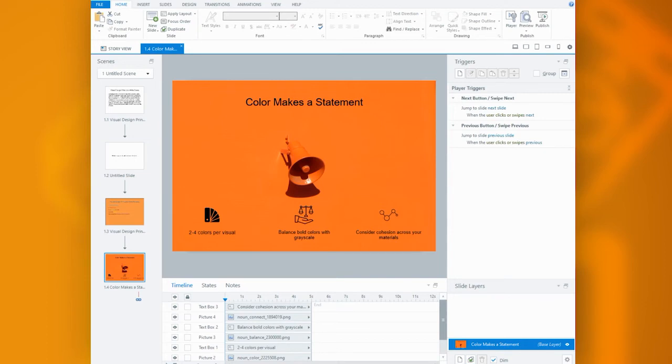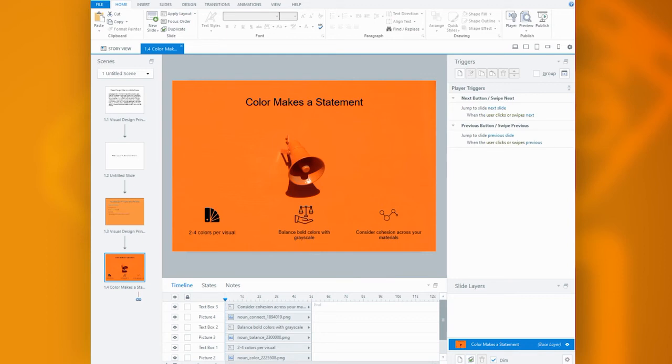Here you can see I stuck with orange as an example of a bold color, but I toned it down by using some darker colors surrounding it, specifically the text. You can also see that the icons help ground our audience by adding a visual component to the key points.